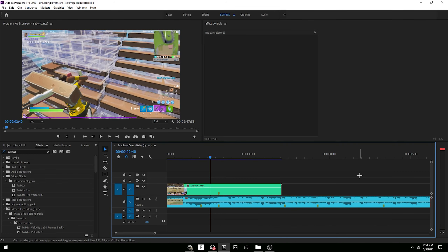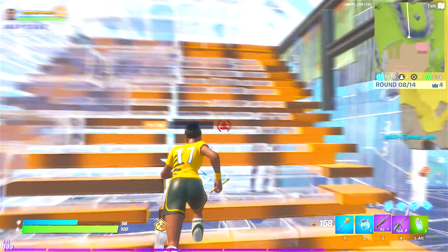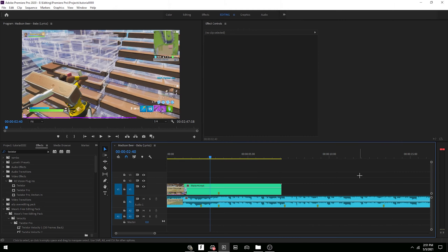What is going on guys, Mase here back with another video. Today I want to be showing you guys how to make this underwater build-up and sound effect. I'm gonna start off with Premiere Pro. All the plugins you're gonna need: Twixtor, BCC Universe — all the plugins.